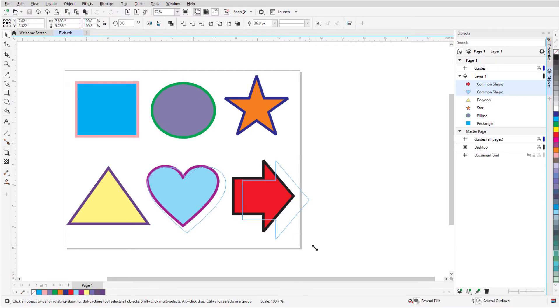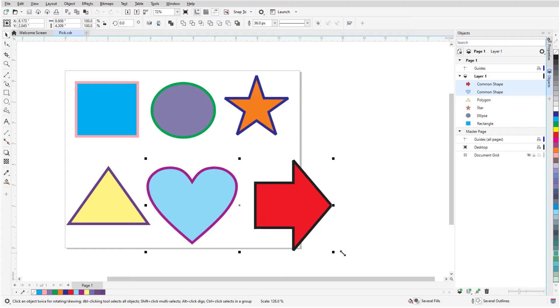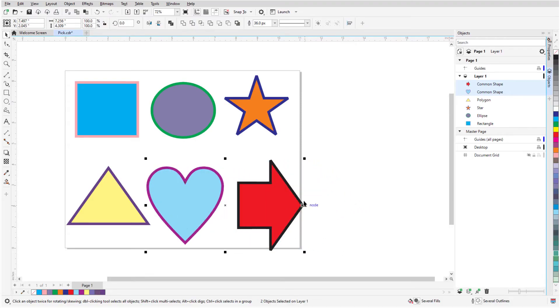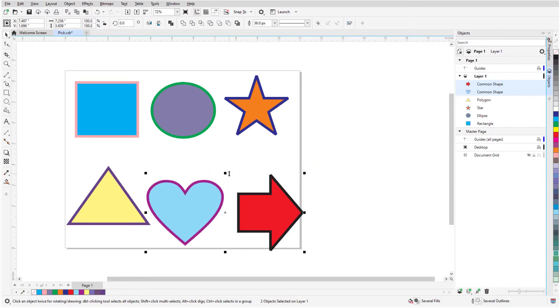Corner handles are used for resizing or scaling. Side handles are for stretching horizontally or vertically.